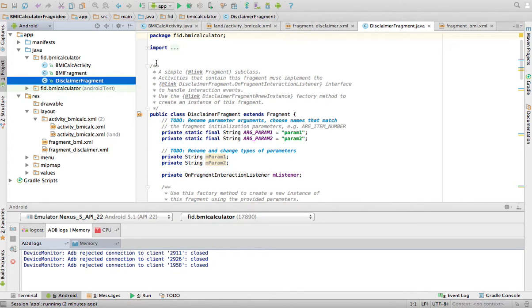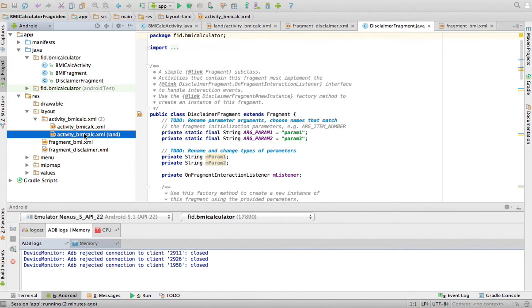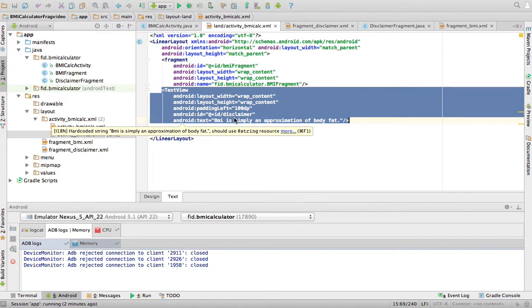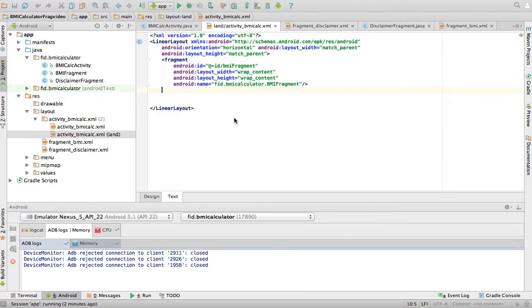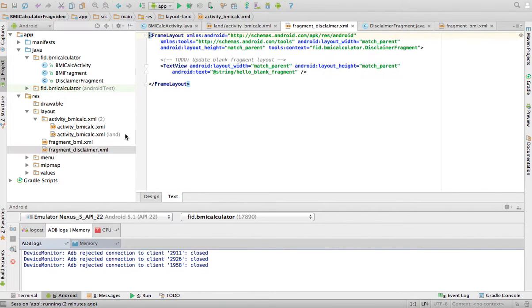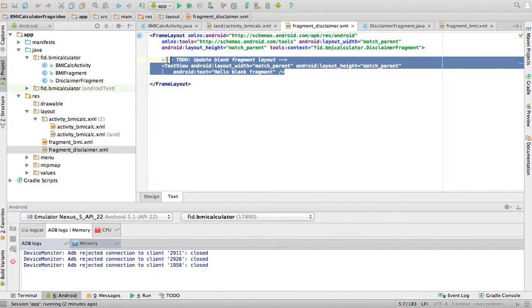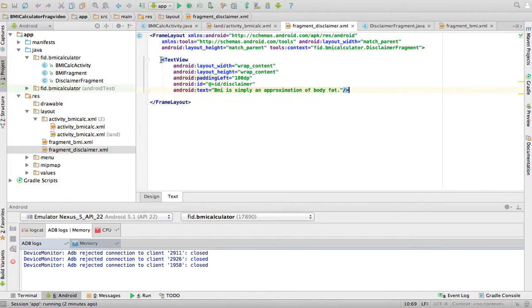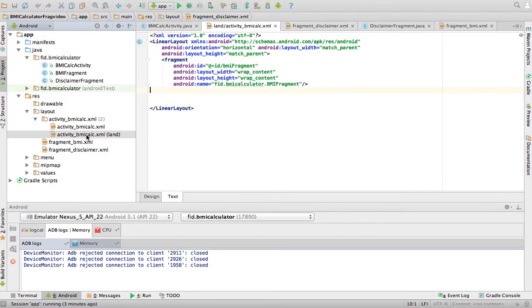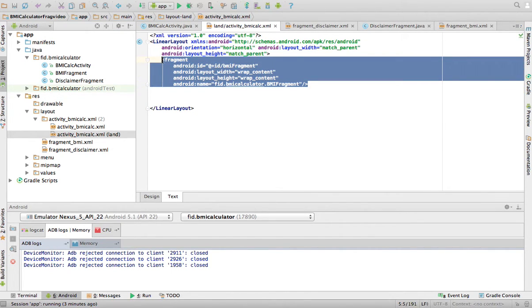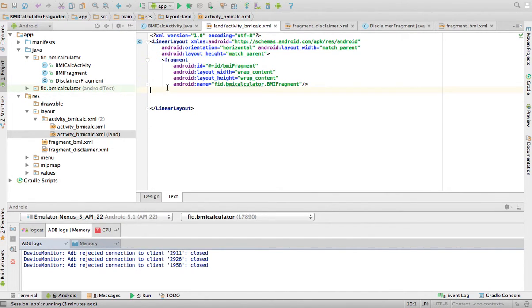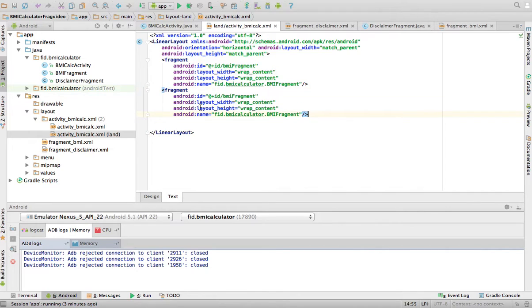The disclaimer fragment, well, in the XML, so I'm just going to go here. I'm going to take the text view out of here. I'm going to put it in the disclaimer. Just put it in the disclaimer there.